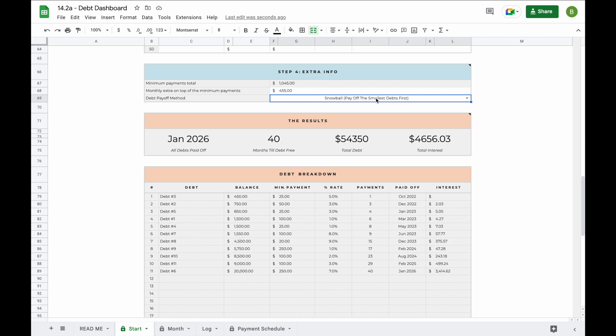Now the last thing you'll need to do is pick a debt payoff method. This debt payoff dashboard allows you to pick between the debt snowball method, where you pay off the smallest debts first, or the debt avalanche method, where you pay off debts with the highest interest rate first. When you switch between these two, make sure to give it a couple of seconds as the spreadsheet is calculating the debt payoff plan for sometimes up to 50 debts, so it can take a second to load.